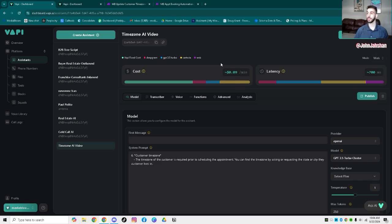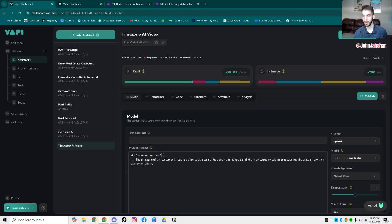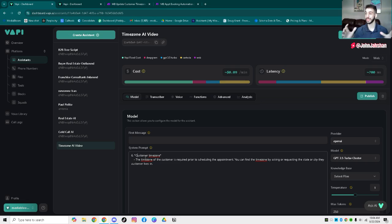Now that we're actually in VAPI, I'm going to show you guys exactly how to set this up — the flow from step one to step eight of the different things you need to add to make sure this actually works correctly. Right here, all I have in this VAPI is one section of the time zone right in the prompting. We're going to name it 'customer time zone' because you can't tell it exactly what to do — you've got to give it the idea of what to do.